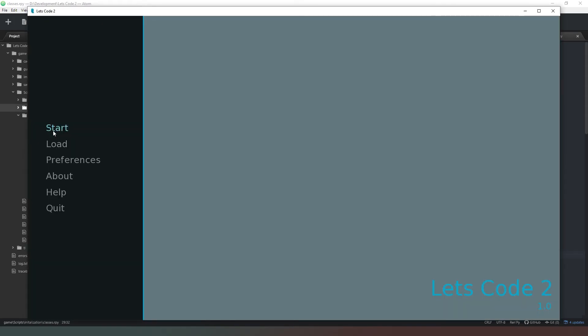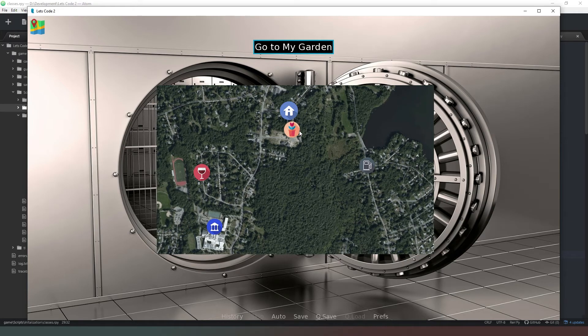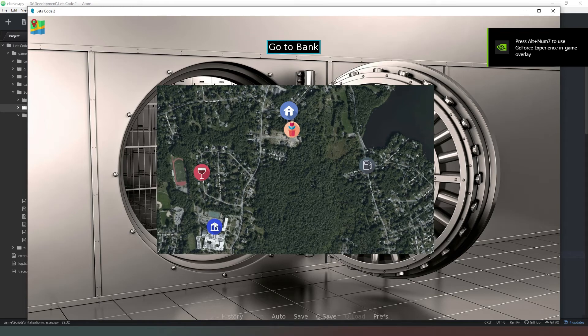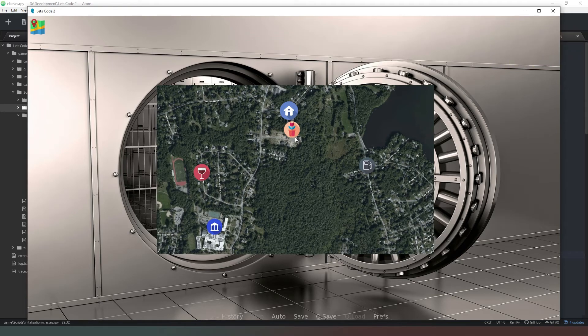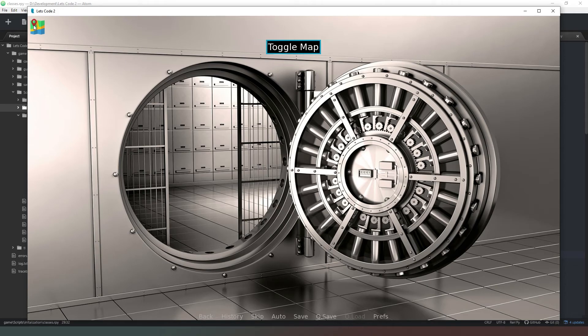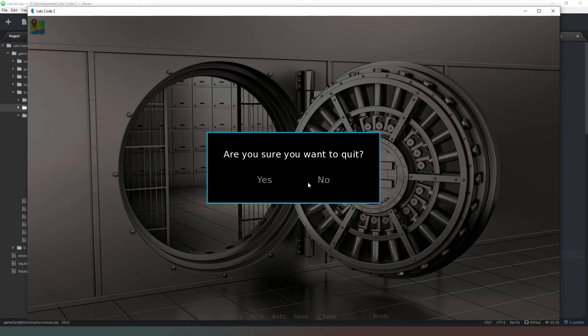And if we go to start we can open the nav menu and there we go, there is our icons. Go to my home, go to my garden, go to gas station, go to hotel Paradiso, go to the bank. And the proof of the pudding is of course in the clicking. And yes, so we clicked on the icon and currently the nav menu closes but it doesn't do anything else.